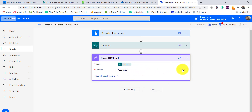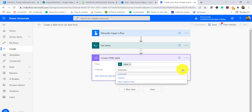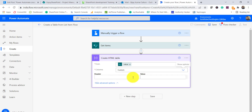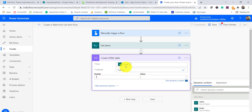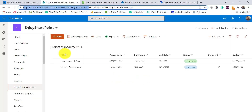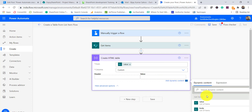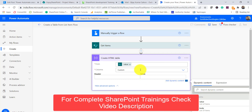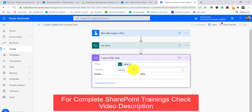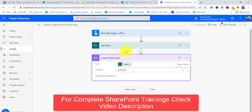The Automatic option means it will get all the columns whatever it retrieves. If I select Custom, it asks me to put the header and value — so I can provide Title, Assigned To, and so on and get the value. That is one way to create the table. The other way is to select Automatic and use a Select flow action to define the columns.